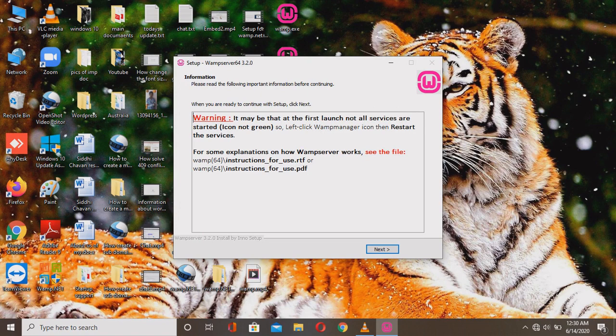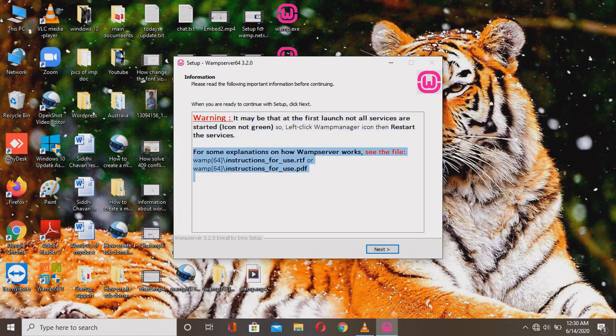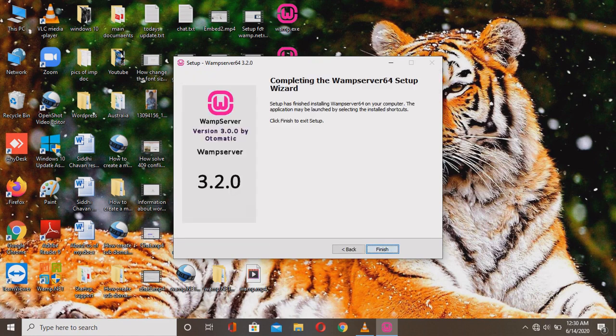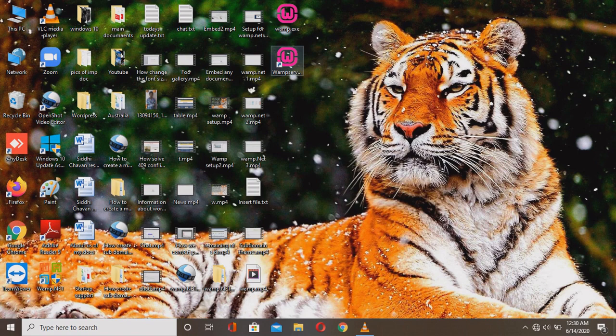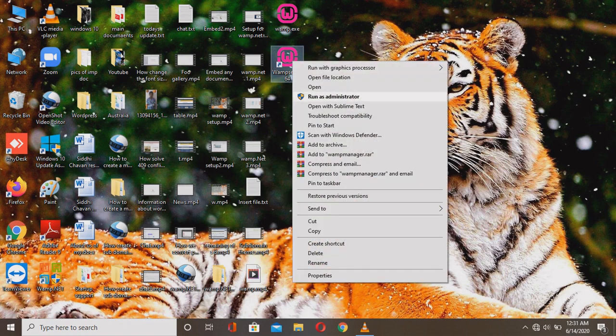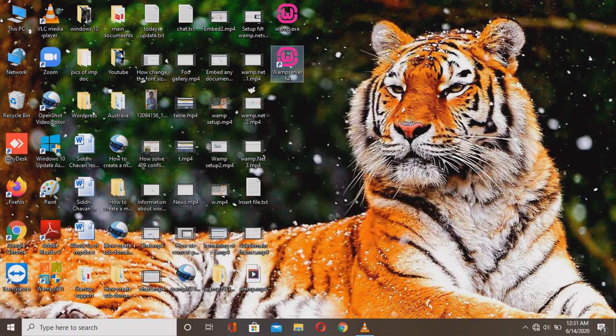After that, you'll see a successful installation message, but there may be a warning that on first launch not all services are starting — the icon may not be green. If so, just restart the services. For explanation on how the web server works, there are two types of documentation files provided: an RTF file and a PDF file. Click Next. Your current version is 3.2.0.